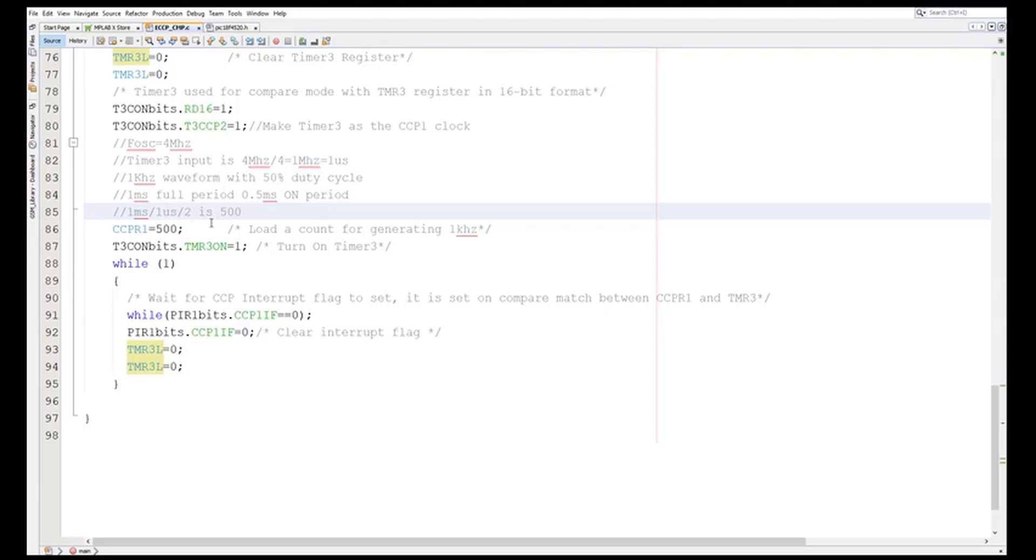Right, so in C when you write CCPR1, this register automatically the high and low values are there. Or else I can go and do the calculator.